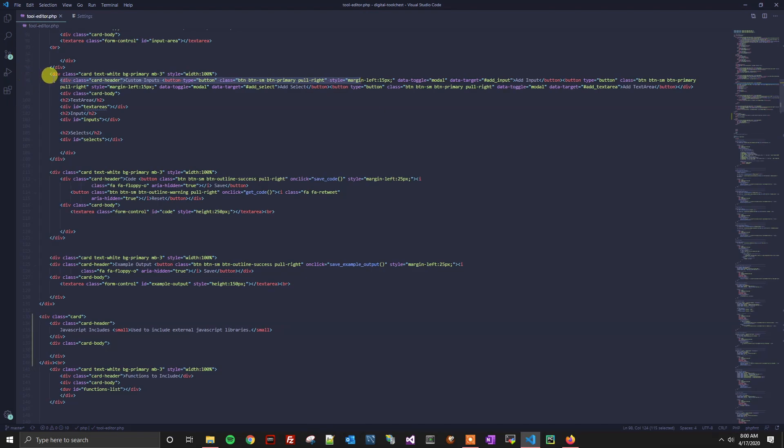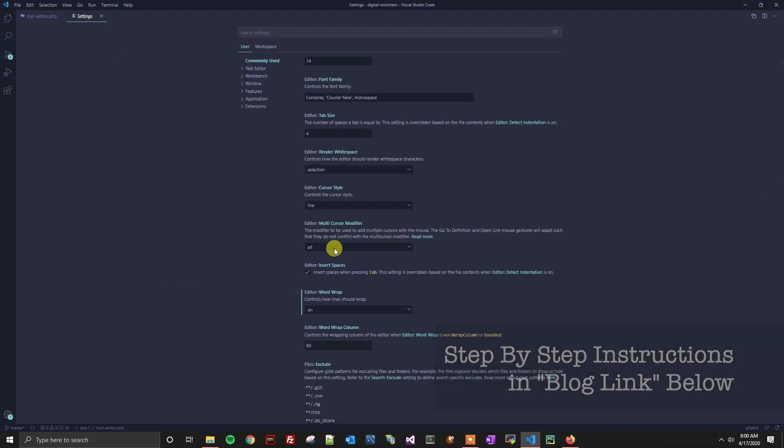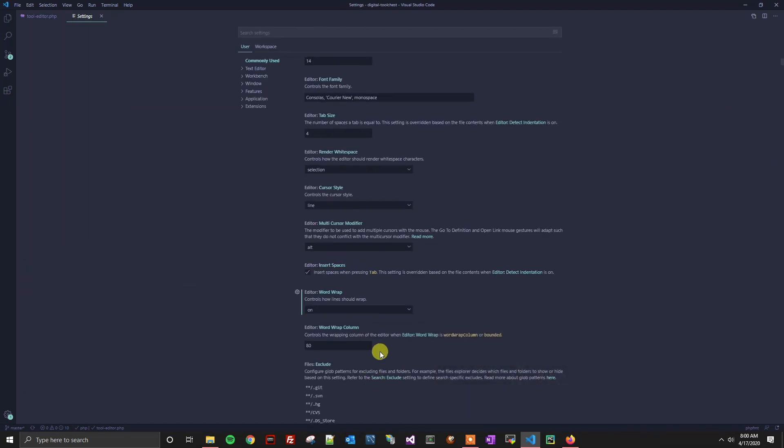Now every time this code is opened, or any other code, it will automatically line wrap for us, making it super convenient. Again, in here there are more settings you can play with, like how many characters should it be before it wraps, etc. That's all up to you.